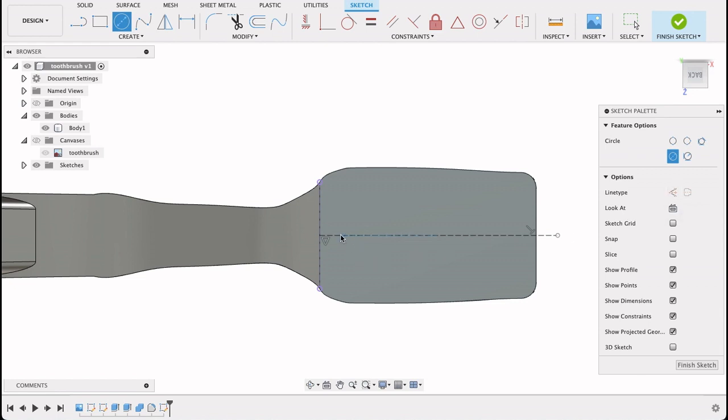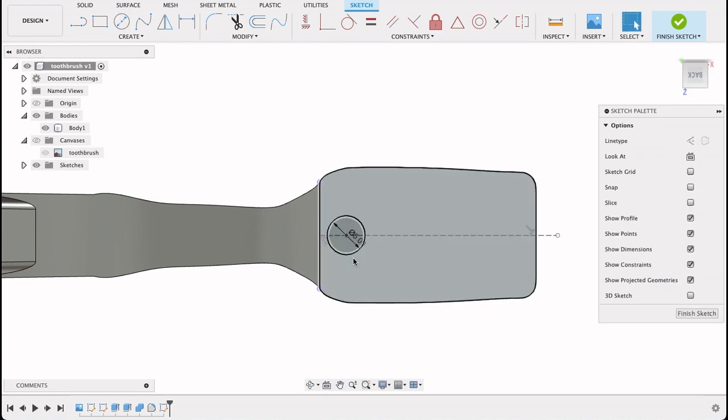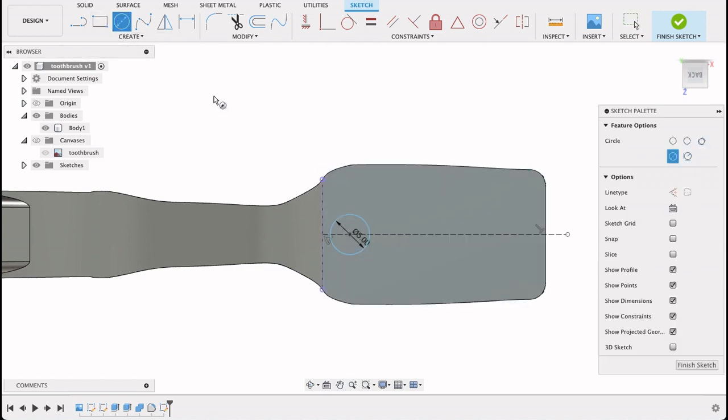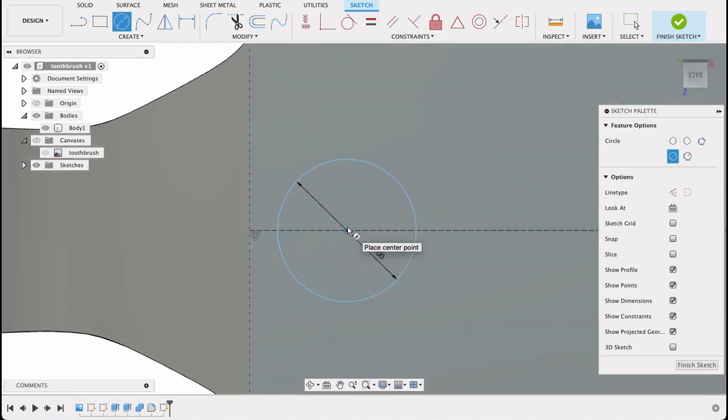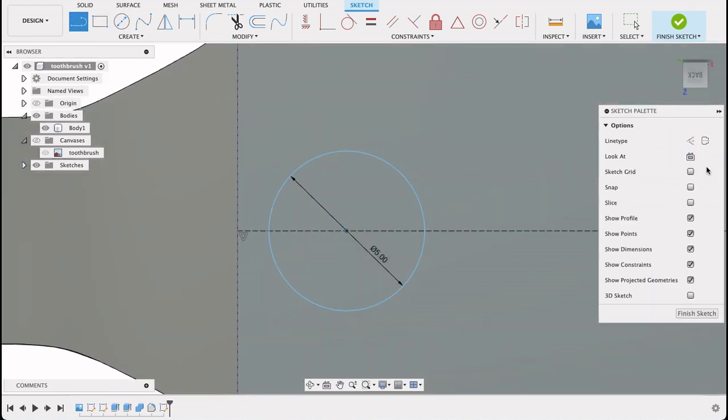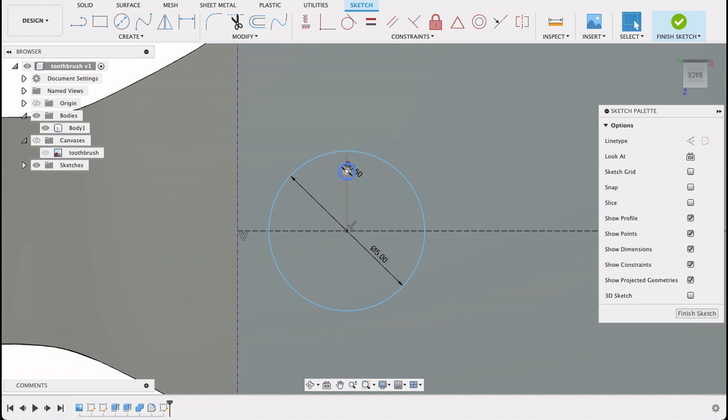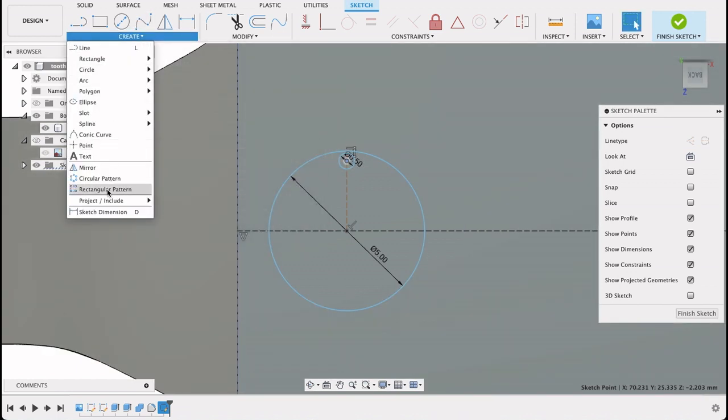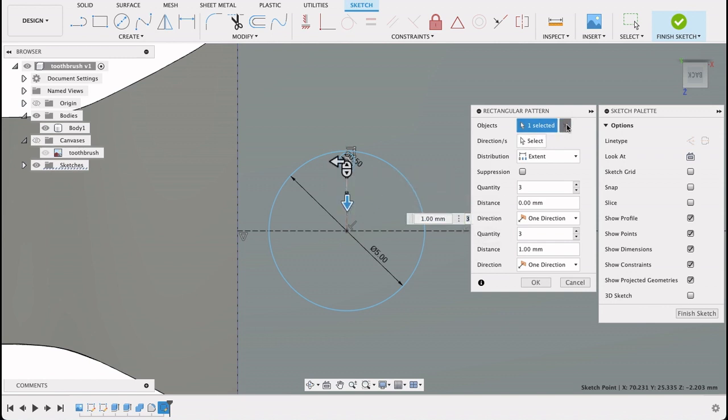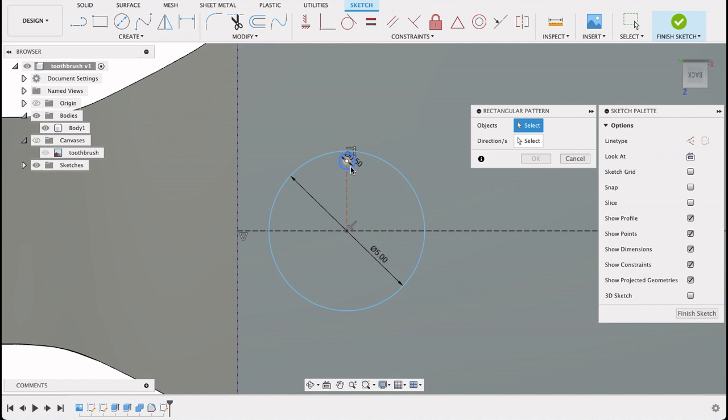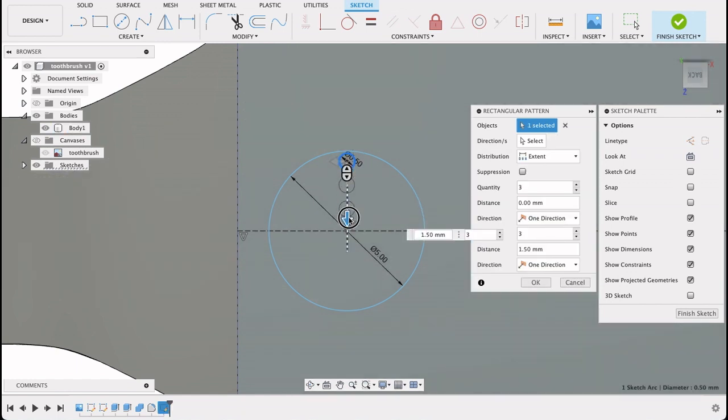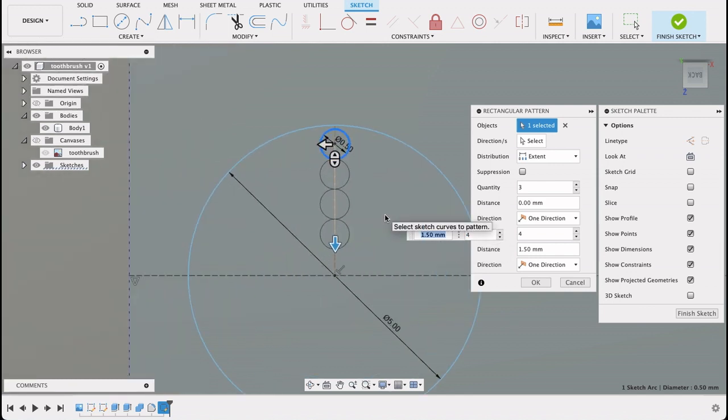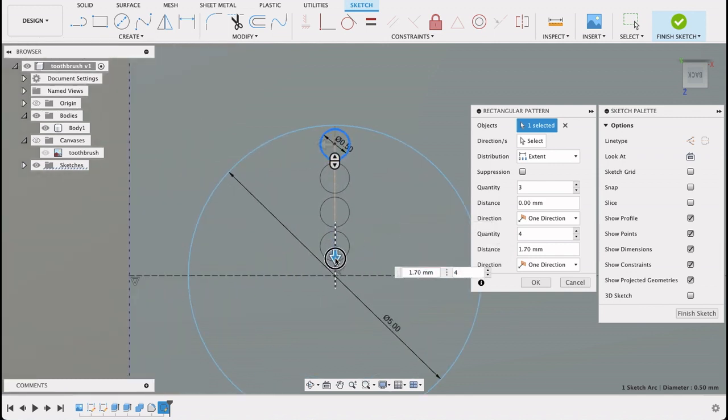So center diameter circle. Deselect construction. And I'll say five millimeters. And then in each of these we need to have a whole bunch of bristles. So select circle again. Actually let me draw a construction line over here going up. And then I'll draw my bristles on this. Deselect construction. 0.5. Seems good. Move it up there. I'll go create rectangular pattern.